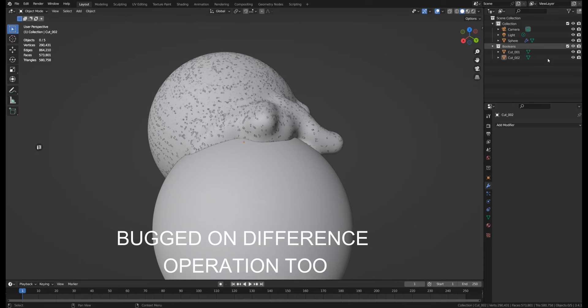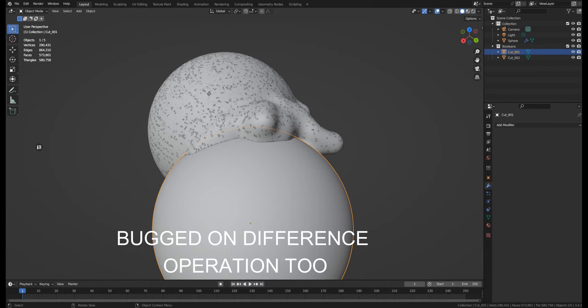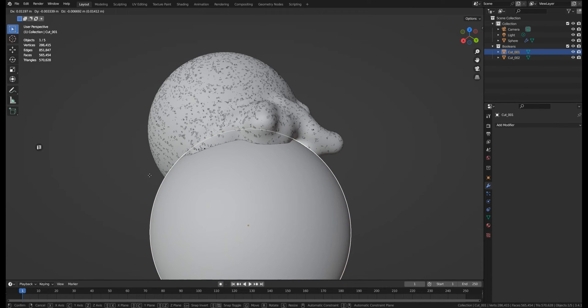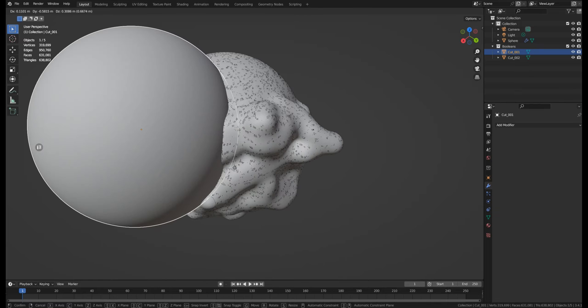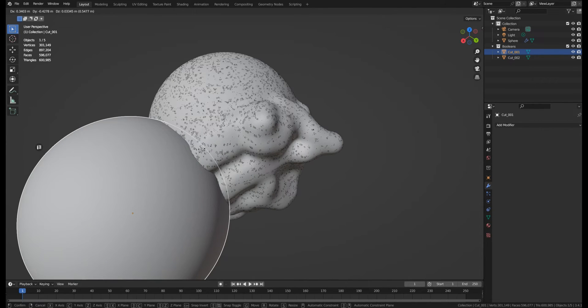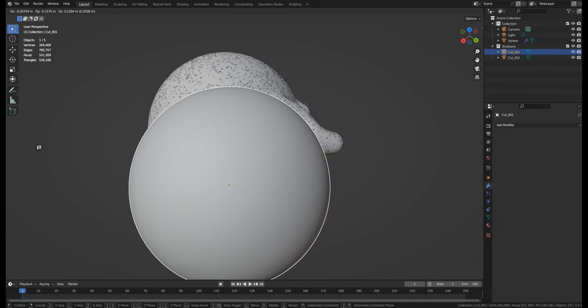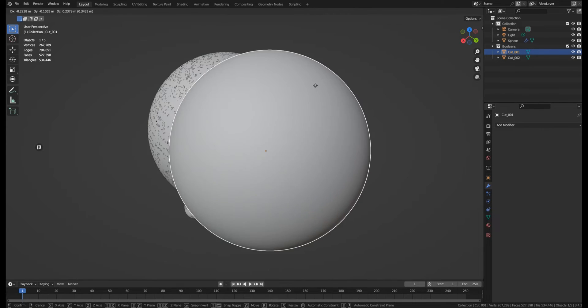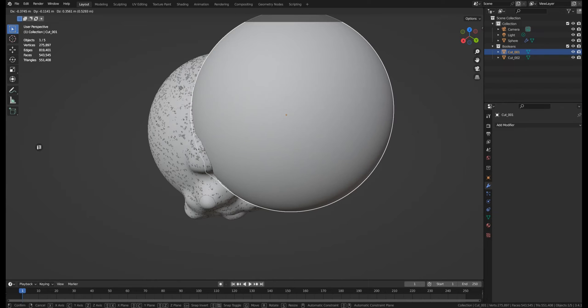And it is very, very slow. It just doesn't move. So with 20 million, a boolean operation would just crash Blender immediately. So Blender here loses big time.